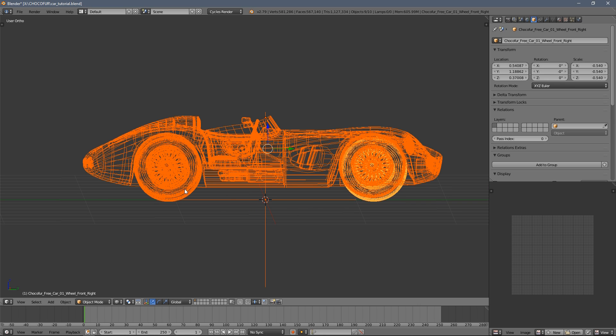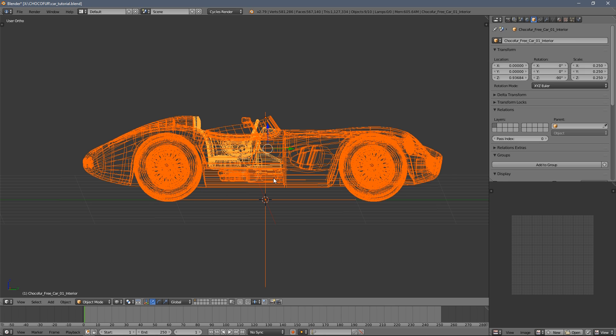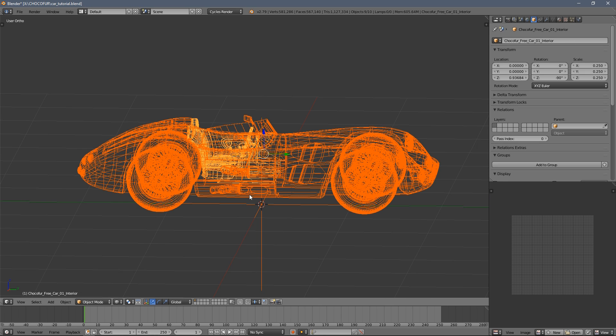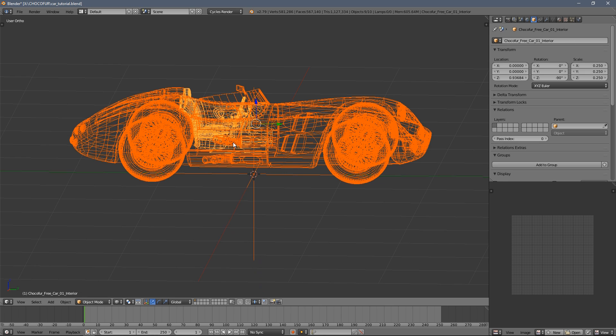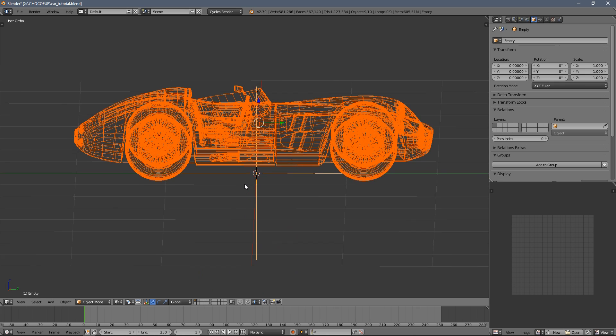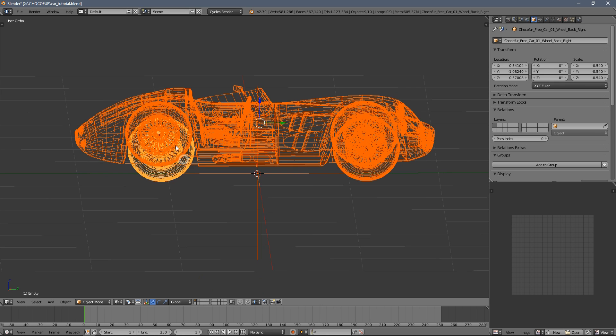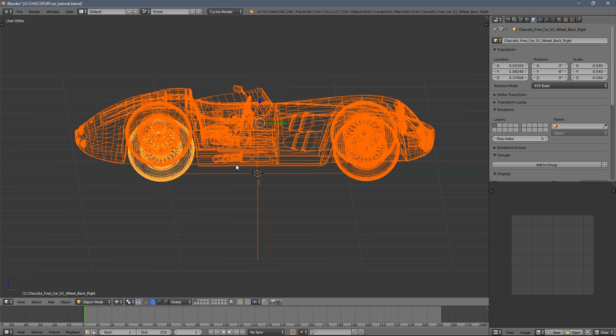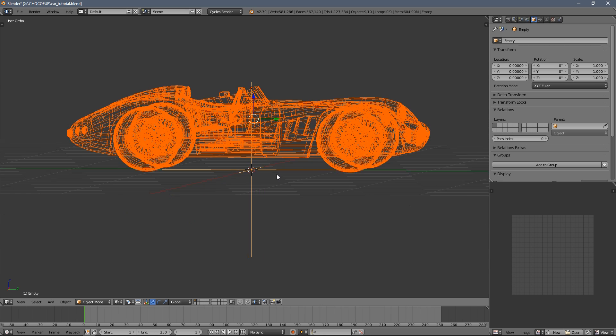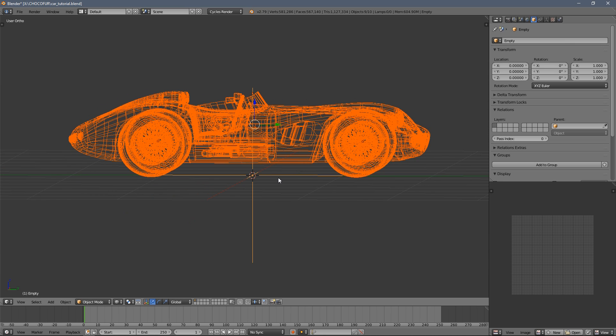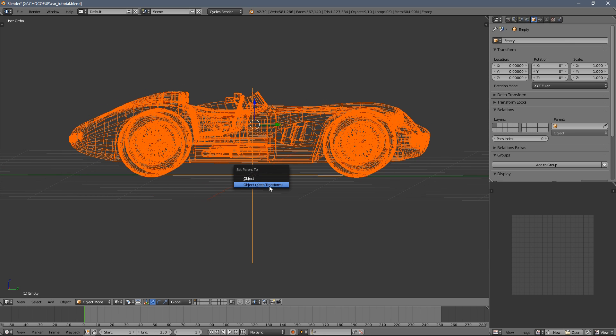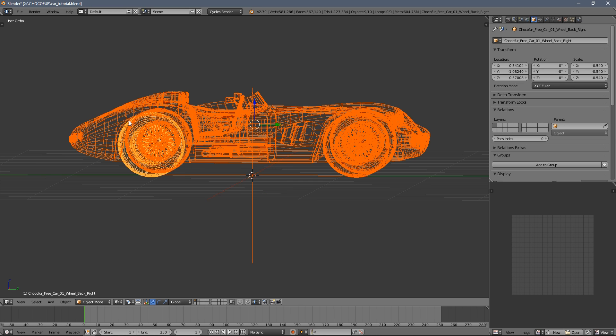And you can see the empty object has this little bit brighter tint. It always indicates the active selected object. So you have multiple objects selected, but the one that's highlighted is the actual active object. So when I press Ctrl P, set parent to object.